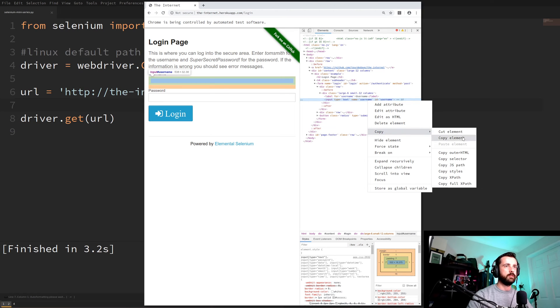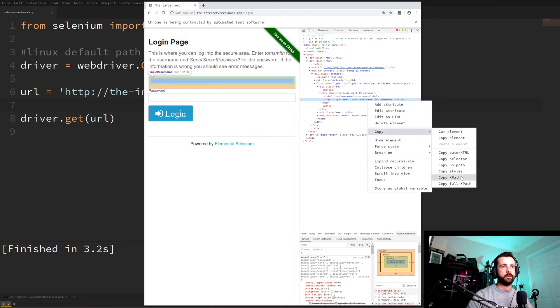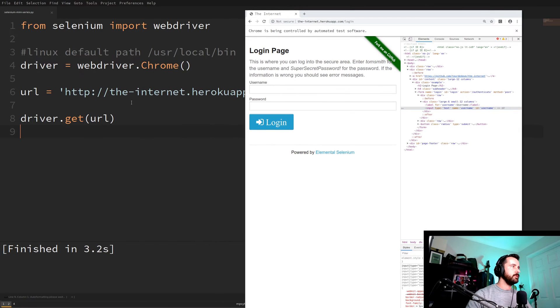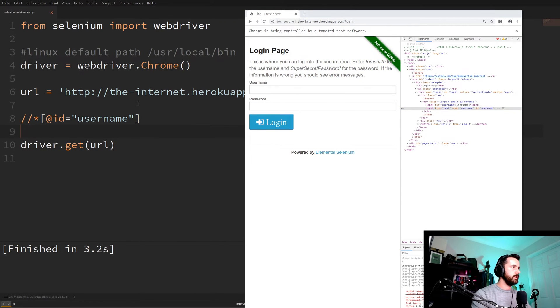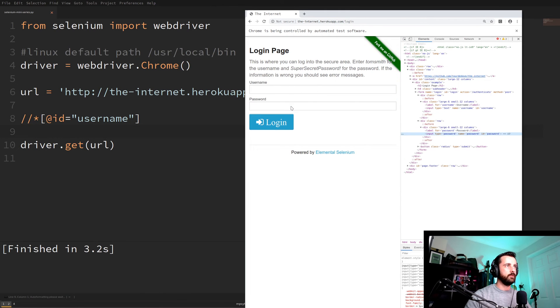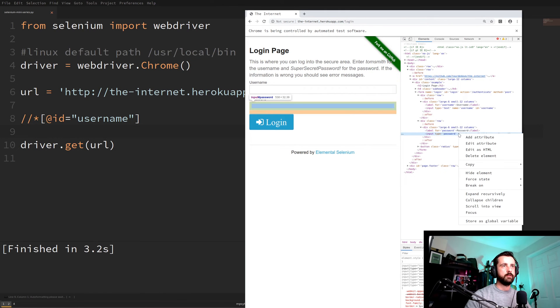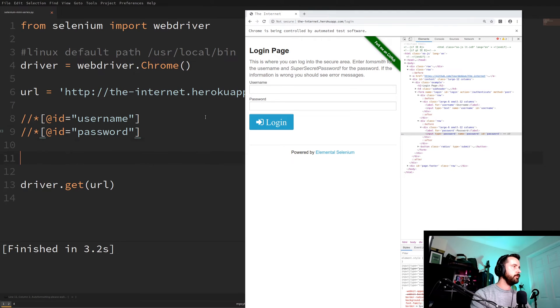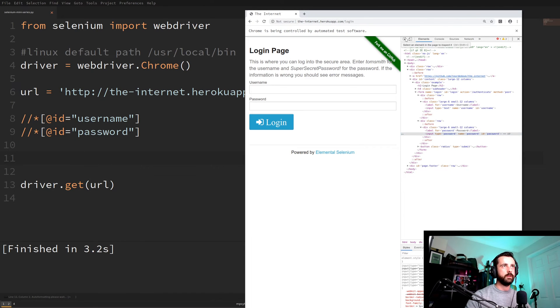So I'm just going to put that into our script there so we know what that is. And the same again for the password copy there put that in and also we're going to need to be able to click on this button here.